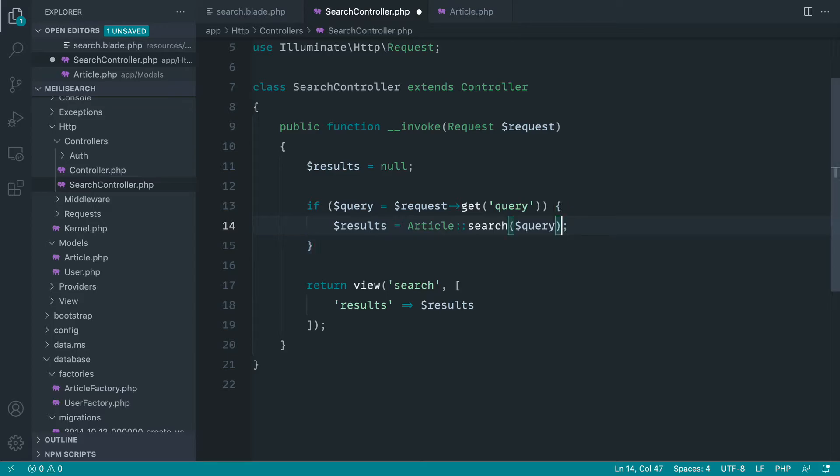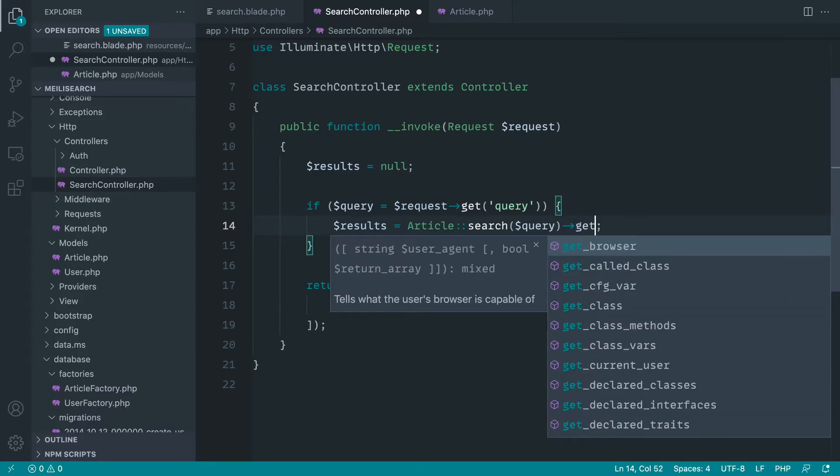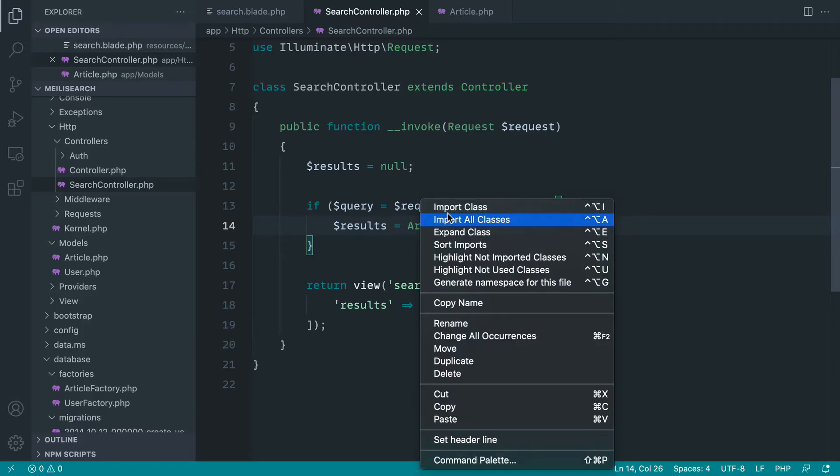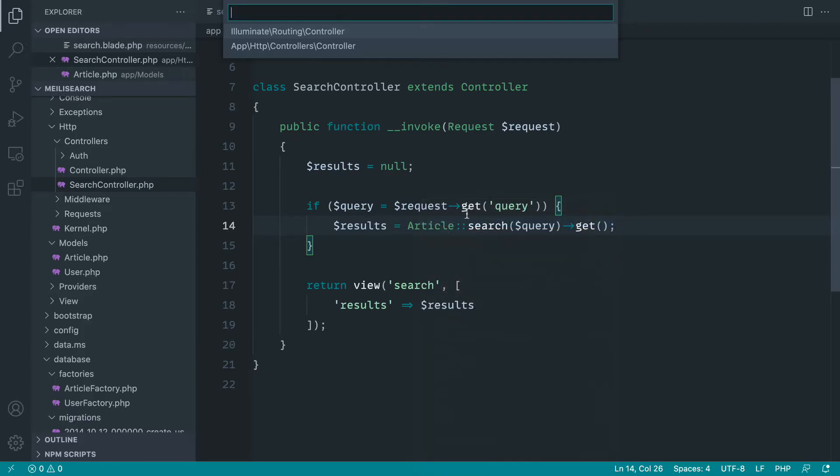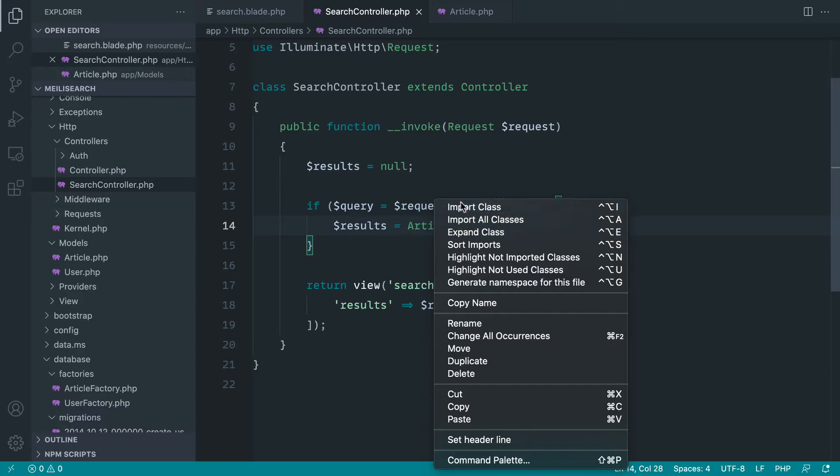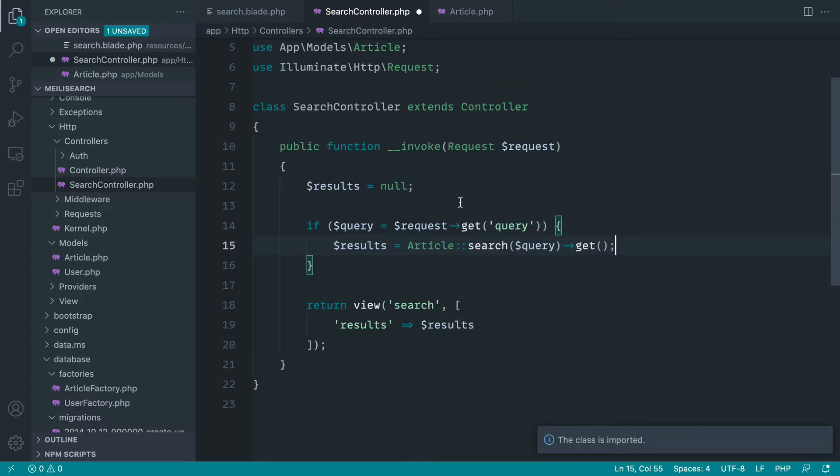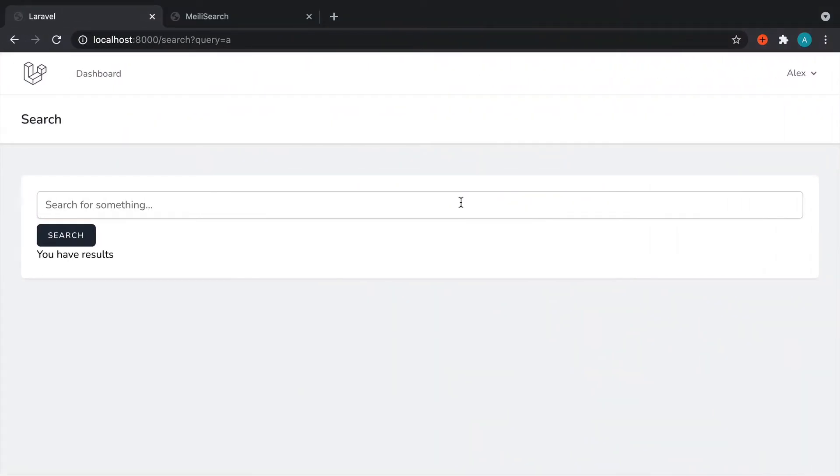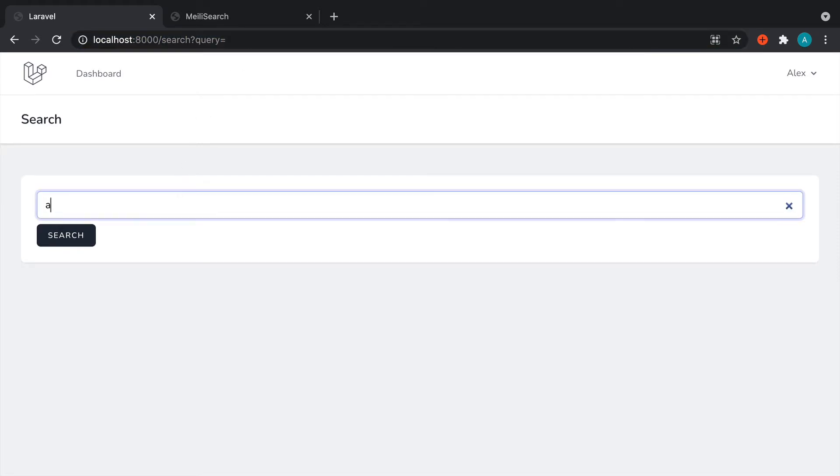Now, with this, that's pretty much it. We just call get like we would when we're accessing any other article data or model data in this case, and we're pretty much good to go. So let's go ahead and just import the article model and let's check this out. So that looks like it is working with our search query set to A.